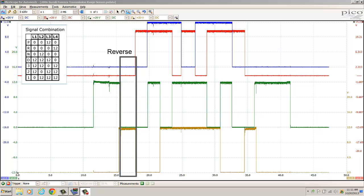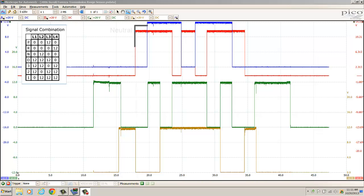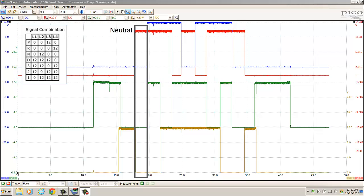Moving right along, let's look at the reverse position: blue is zero, red is zero, green is zero, gold is 12 volts. As I'm reading these out, just take a look over at the chart to verify that we're having the right voltages on each one of these switches. For the neutral position: blue is zero, red is 12 volts, green is zero, gold is zero.